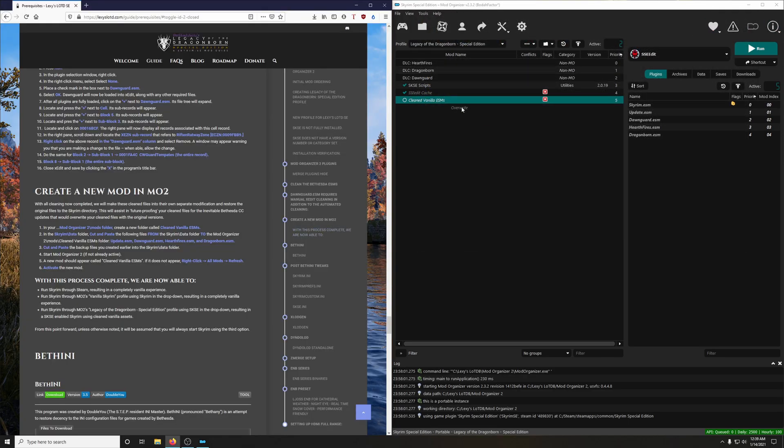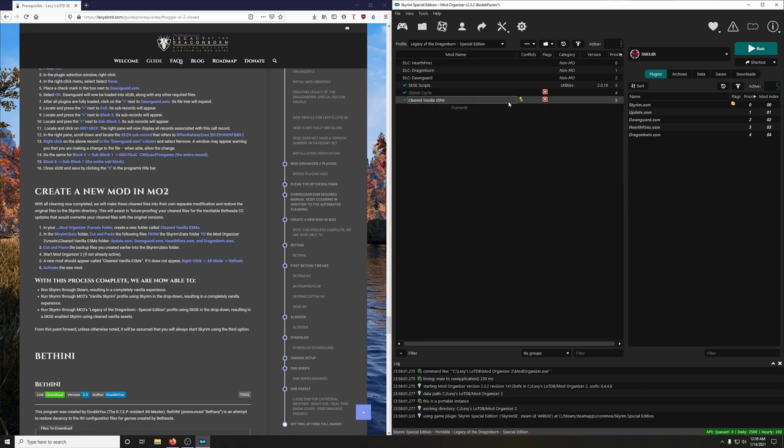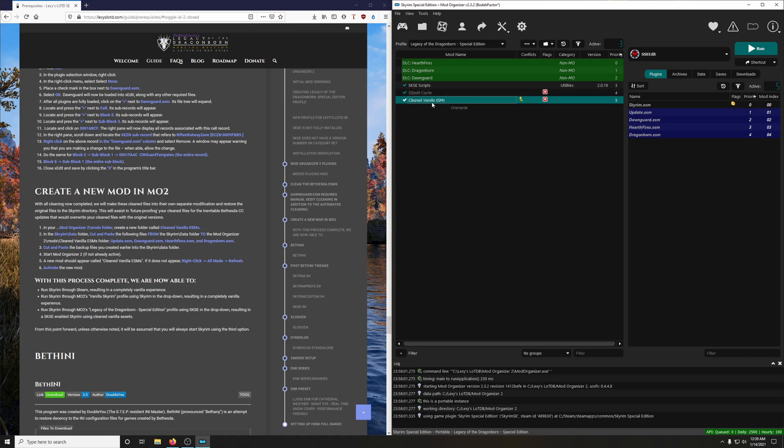And let's activate our new mod. And you see a plus sign here, showing that our cleaned Vanilla ESMs are overriding the dirty Vanilla ESMs.